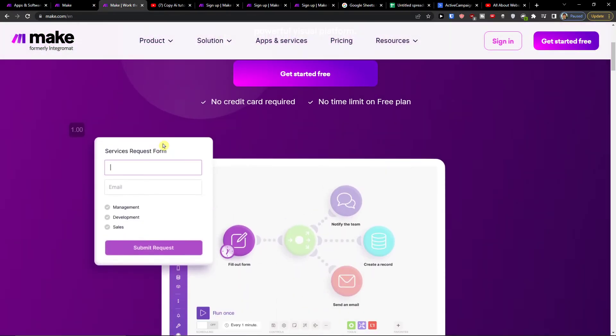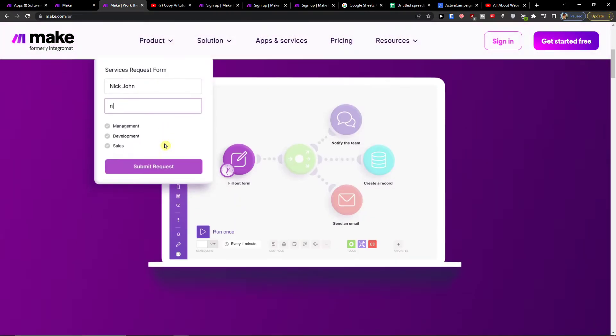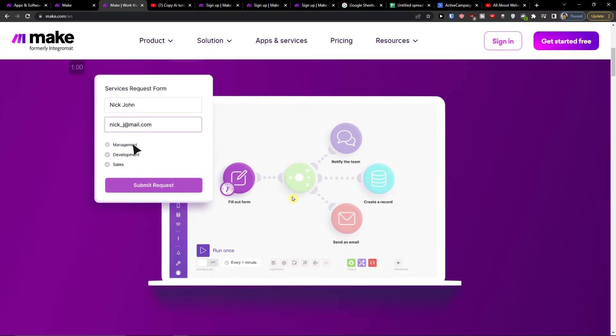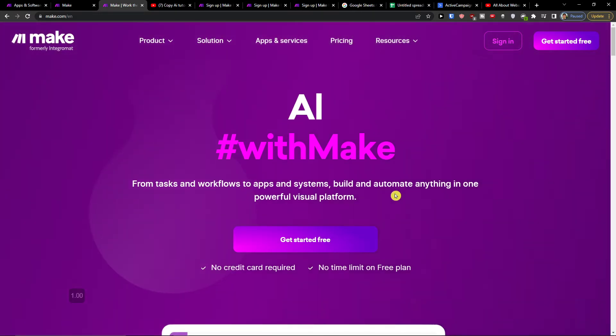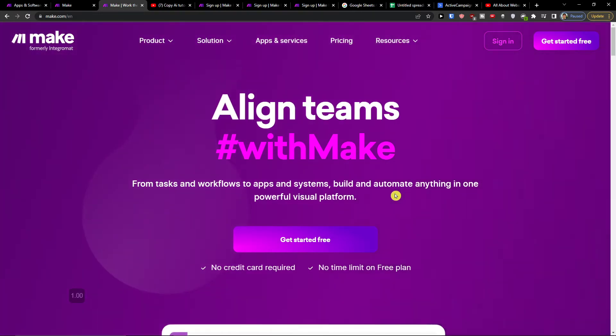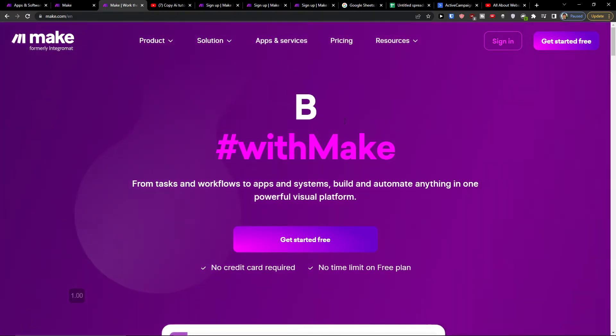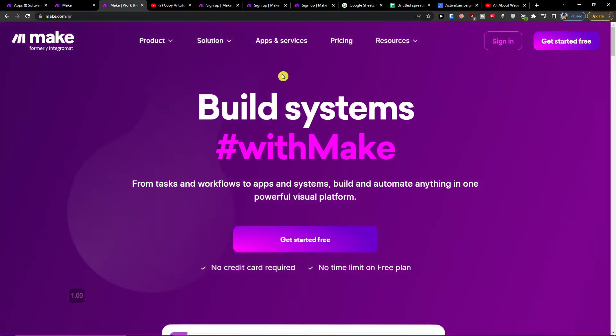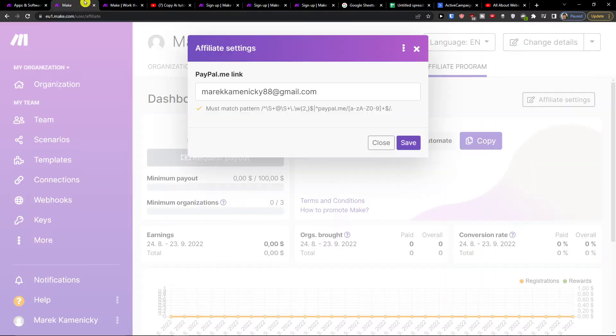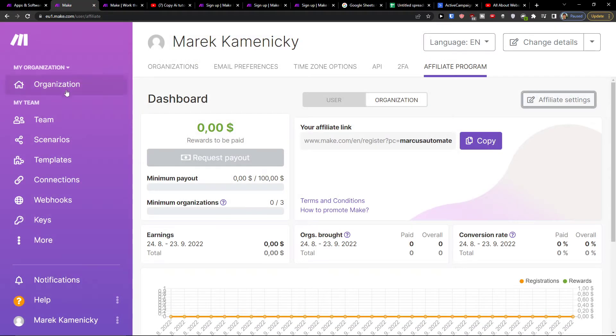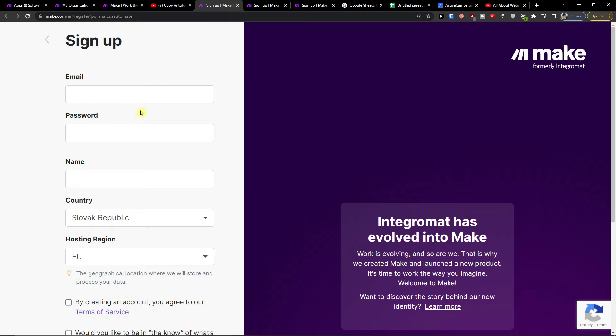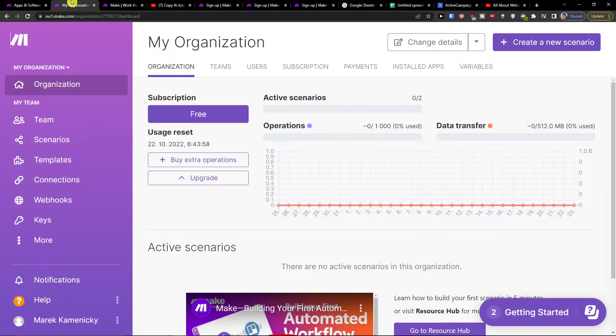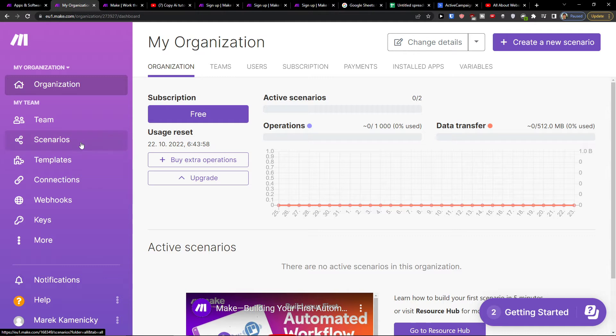Make.com is a wonderful application for connecting apps and I'm going to show you in a few steps how you can connect ActiveCampaign with Google Sheets. So let's say you're going to sign up with the link, then you will be here in your organization.